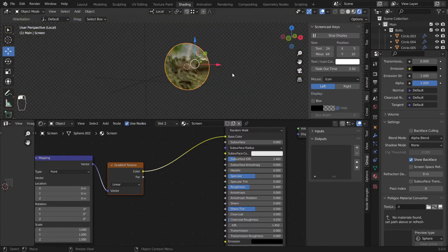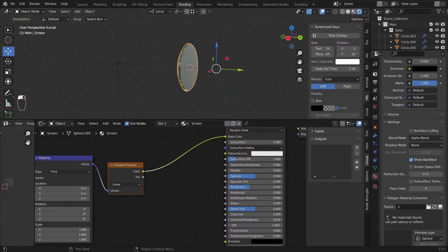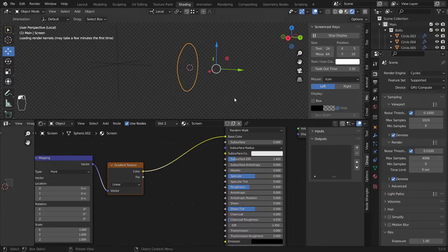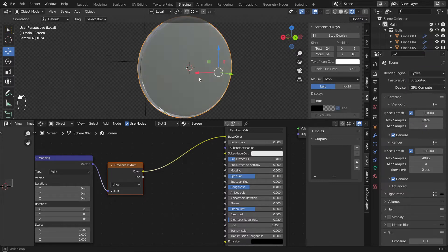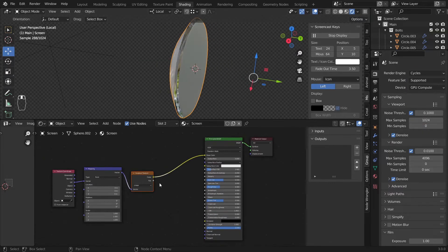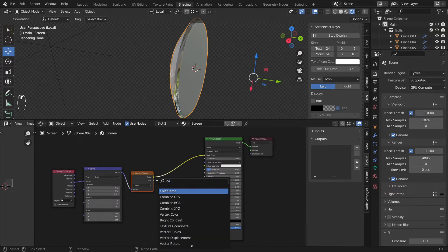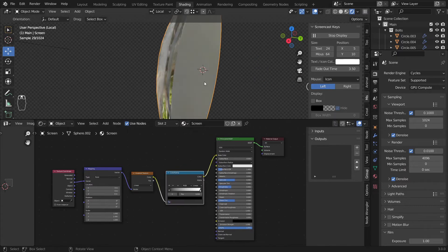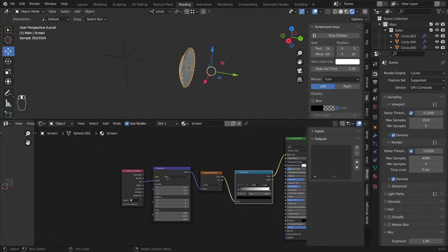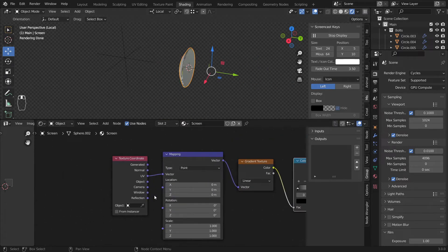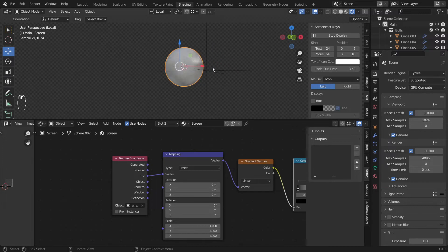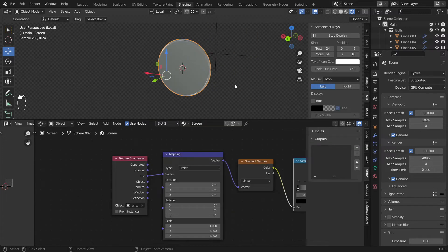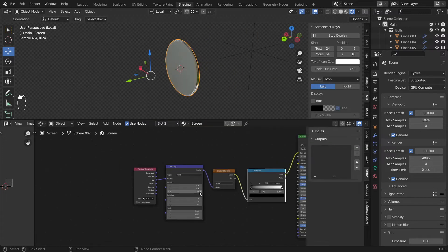Now what we want to do is I'll just go back to the cycles view, add a color ramp in here, and press this and press this one so we have something like this.